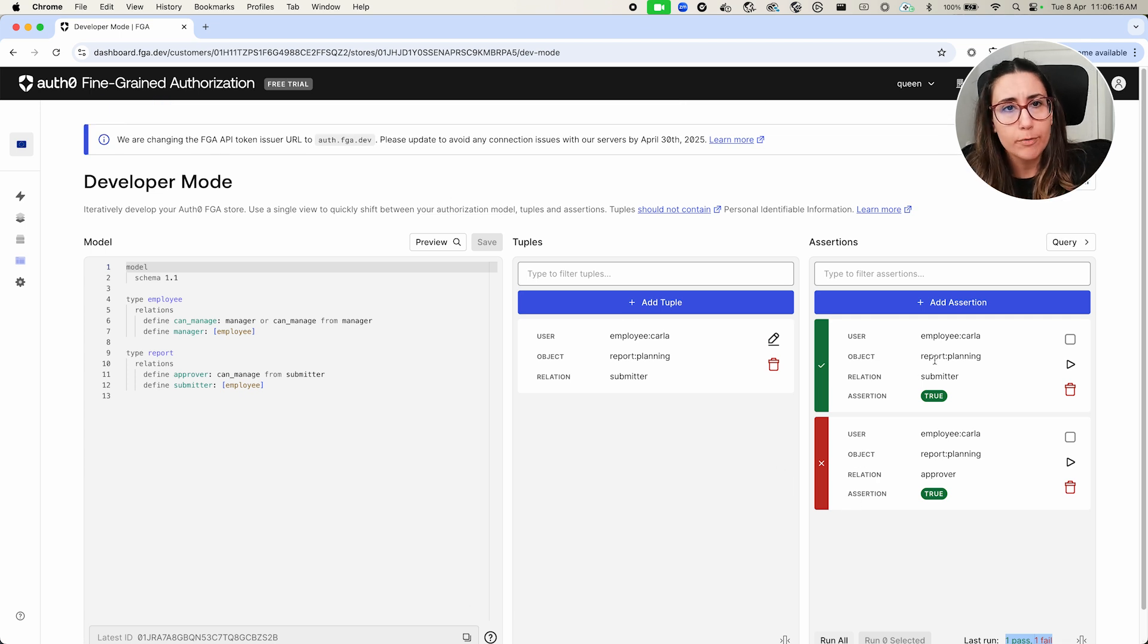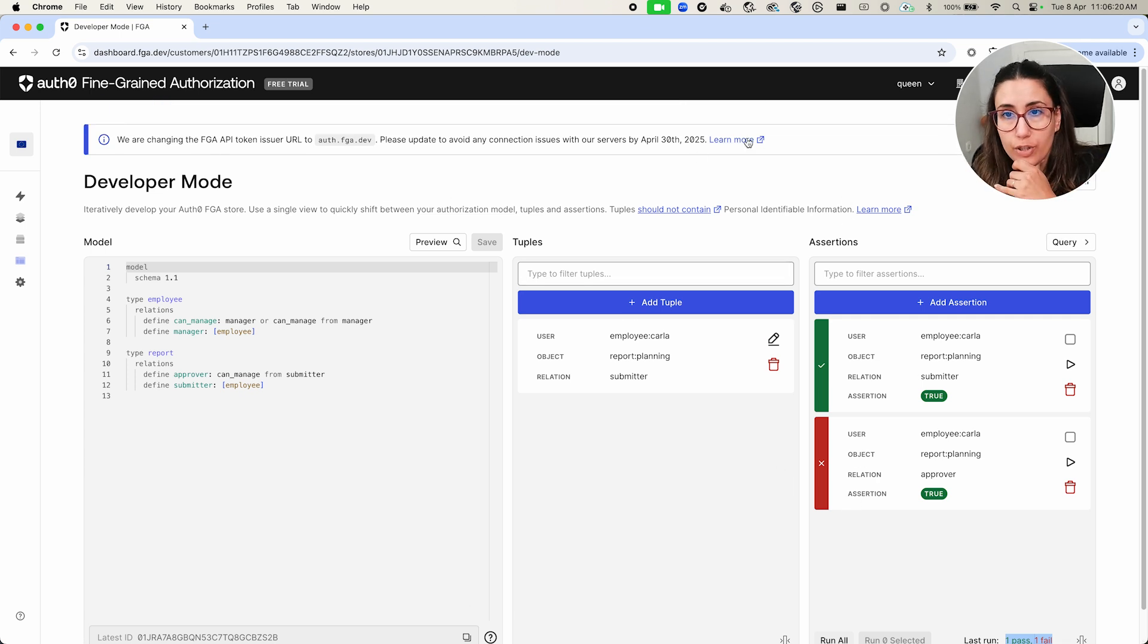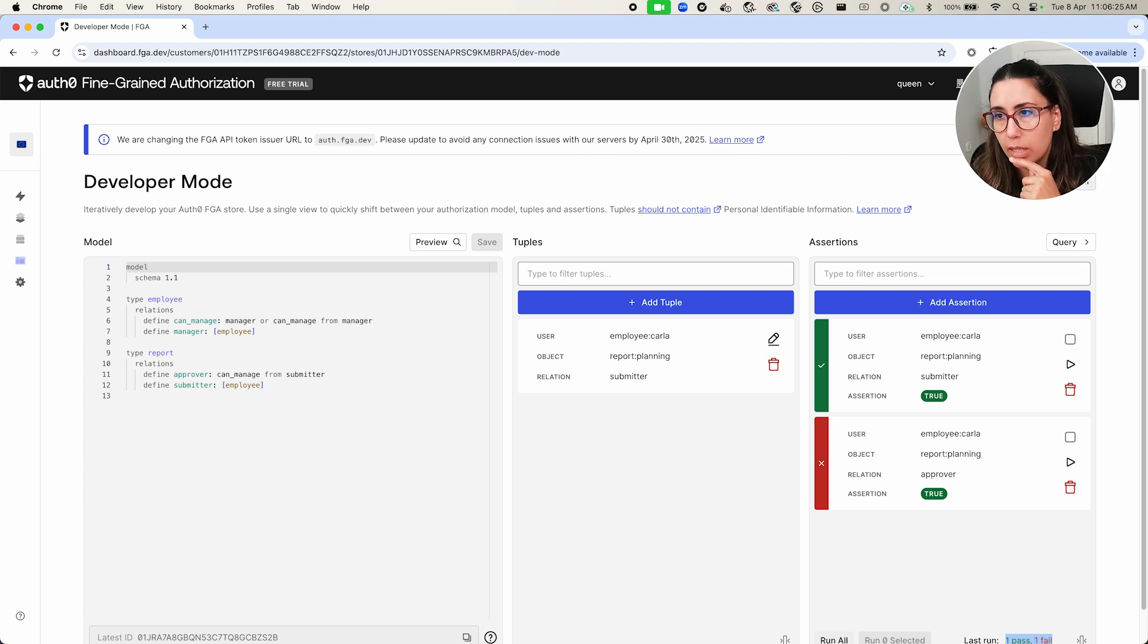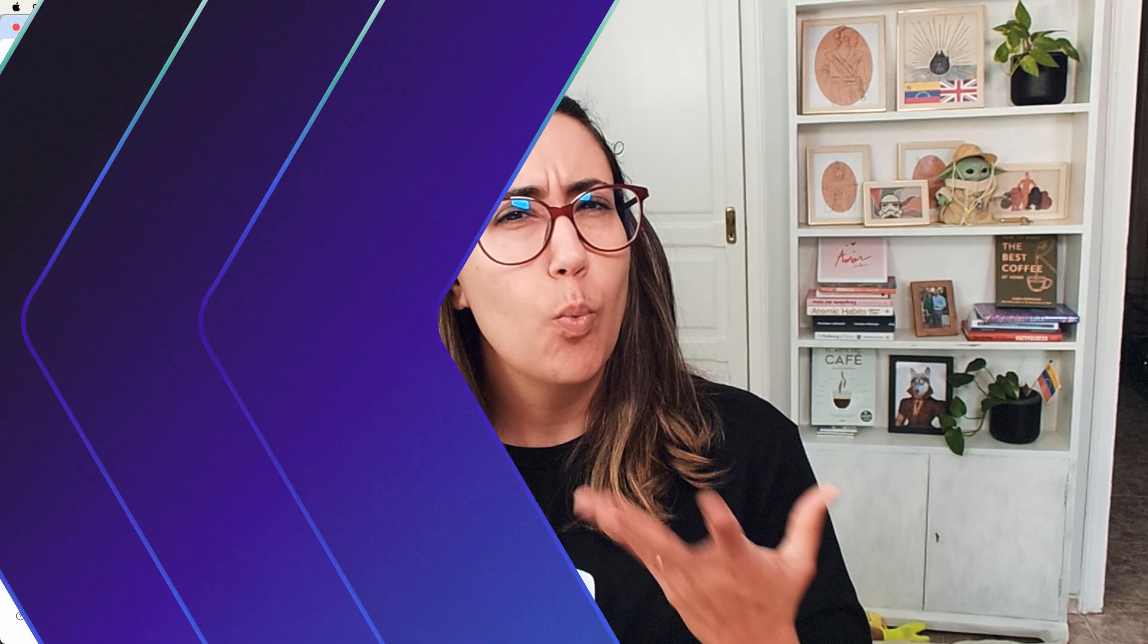I highly recommend that you take a look into the dashboard of Auth0 FGA. You can take a look at the docs as well. I'm going to leave the link in the description or you can also take a guided tour and learn more about the tool. What do you think is the best access control that best describes your use case? Let me know in the comments below. Also, thank you for watching.